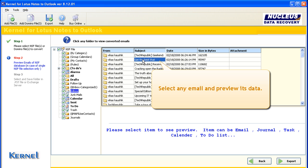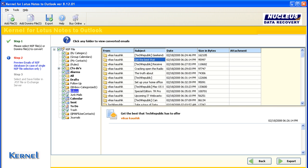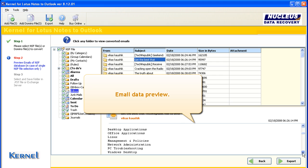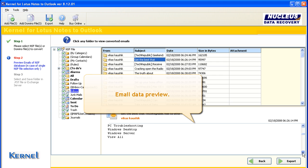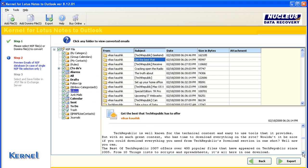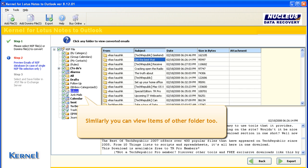Email items of the Inbox folder will get listed in the Preview pane. Select any email and preview its data. Email data preview. Similarly you can view items of other folders too.